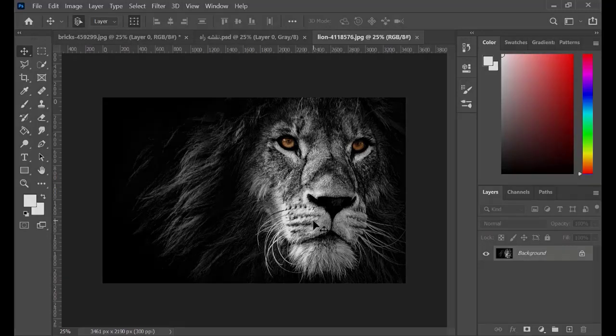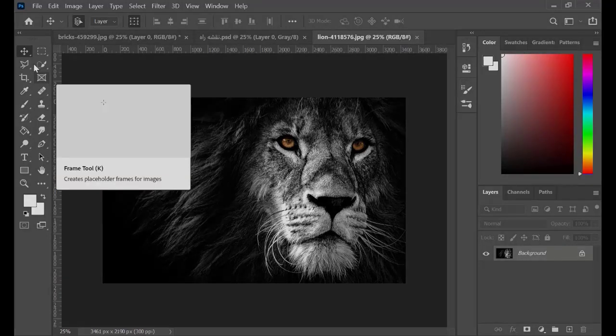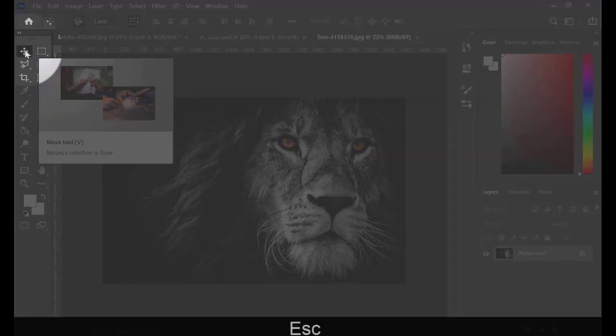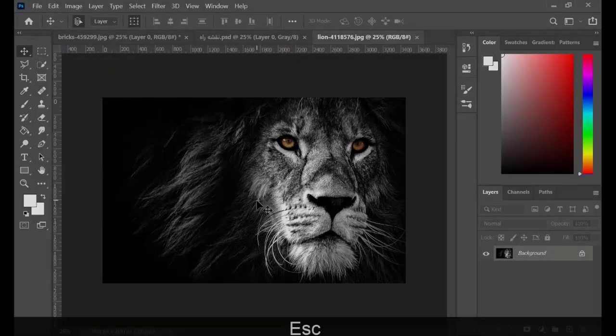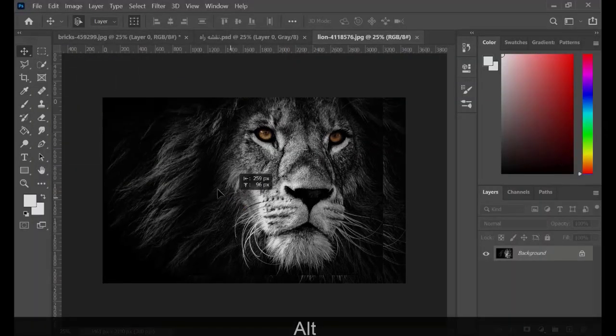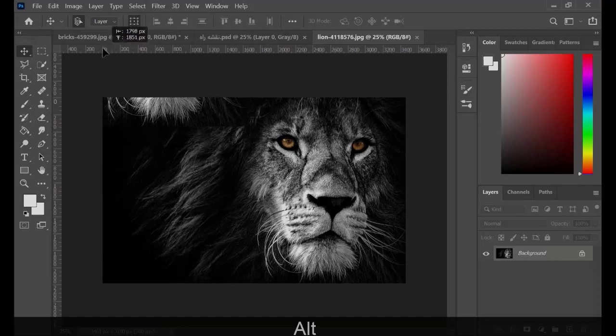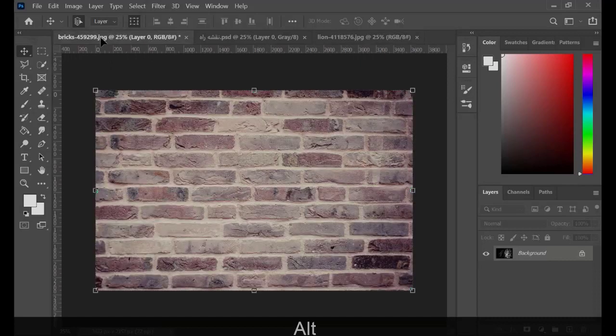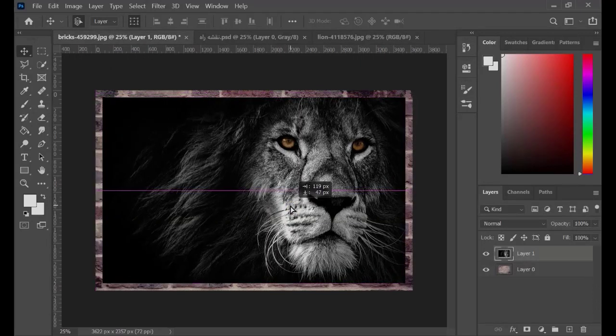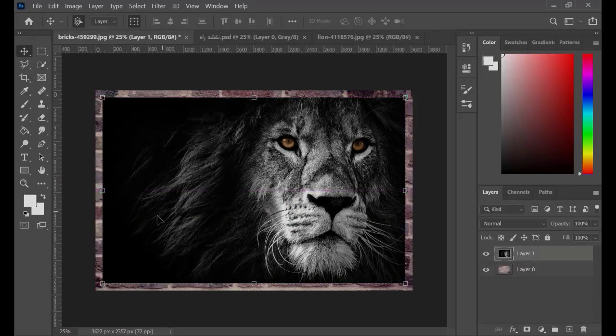For now, click on Move Tool. Holding Alt, drag a copy of the picture on the wall. Using the handles at the corners of the picture, resize and adjust it as you wish.